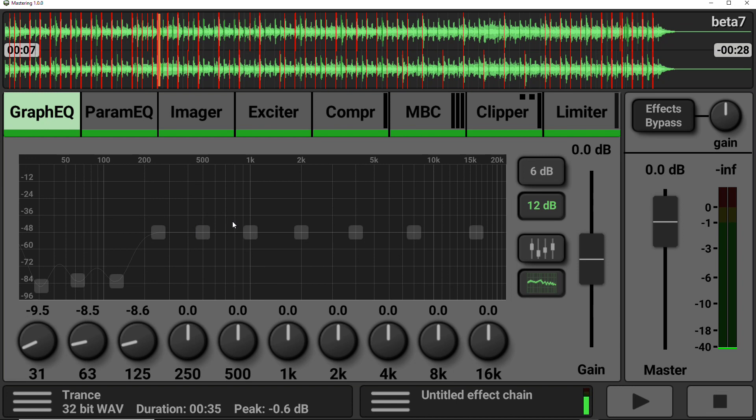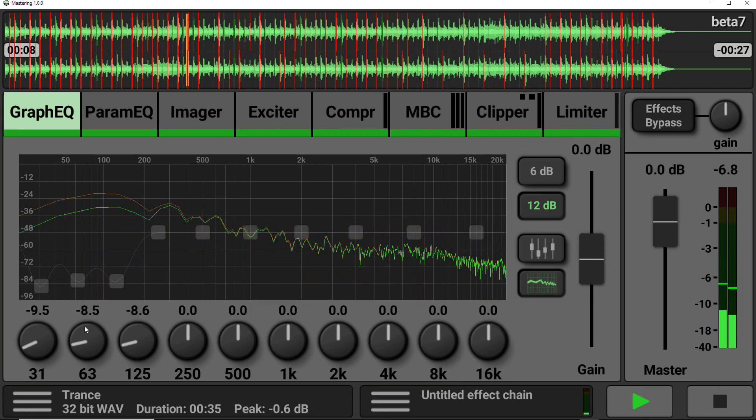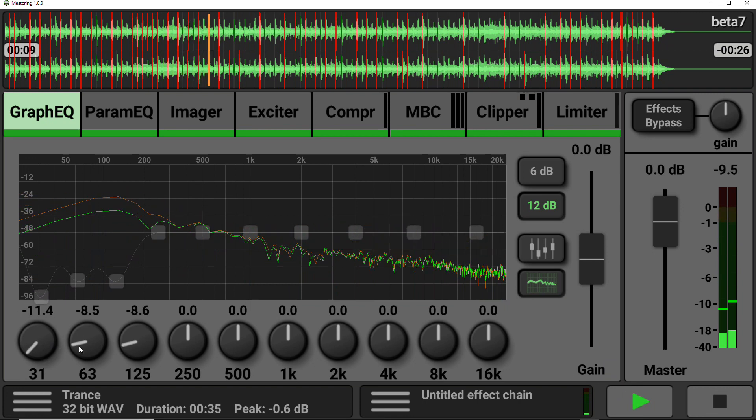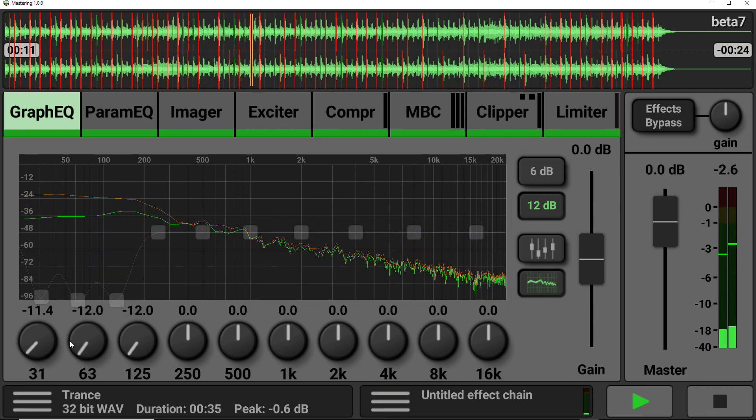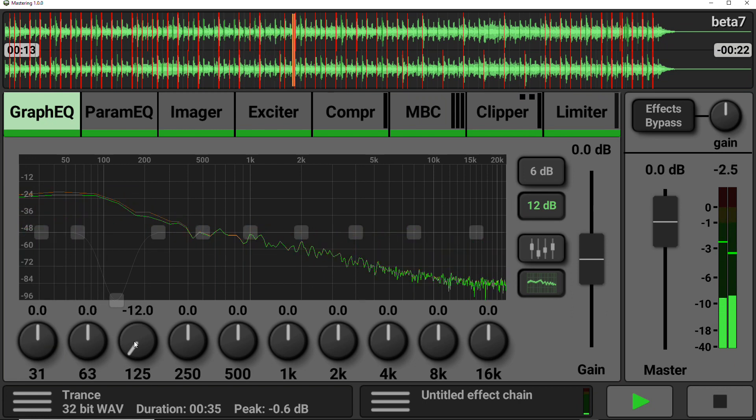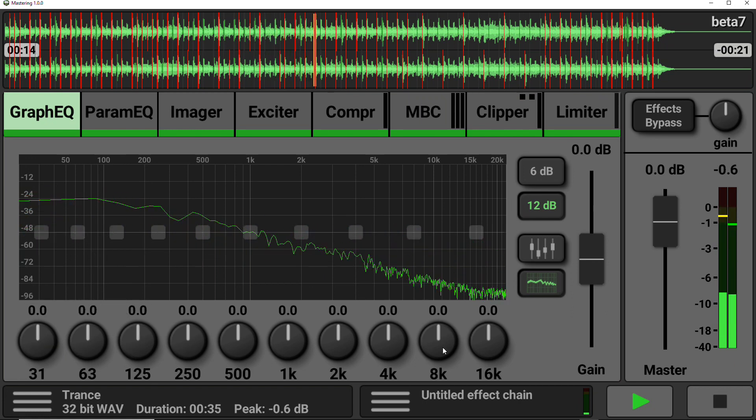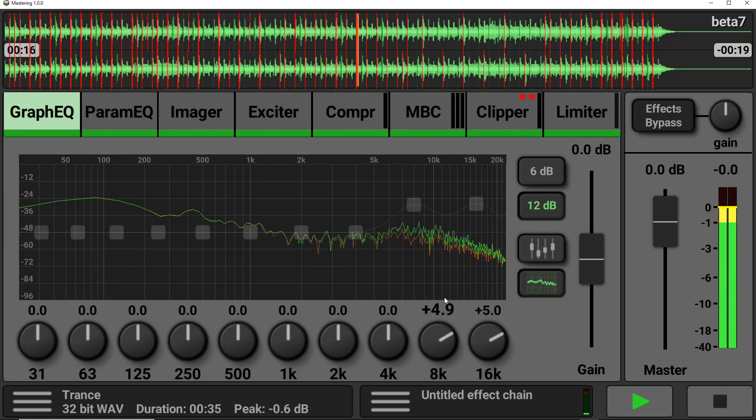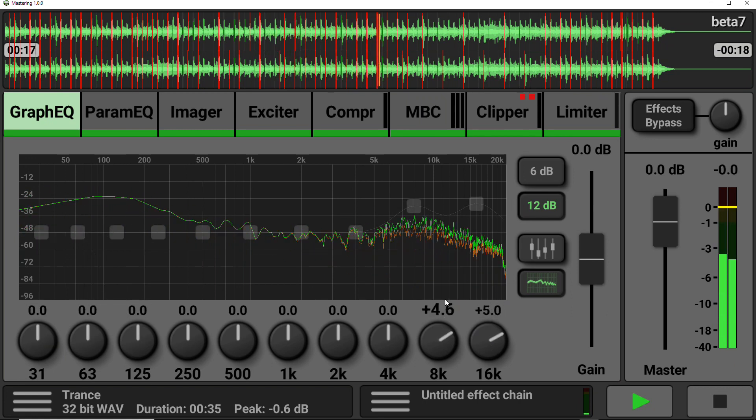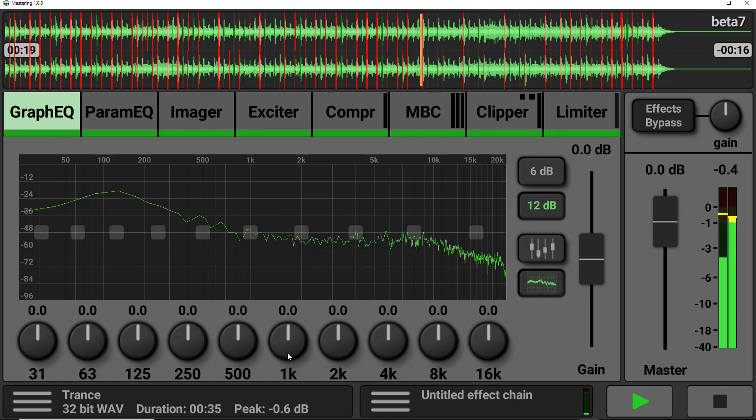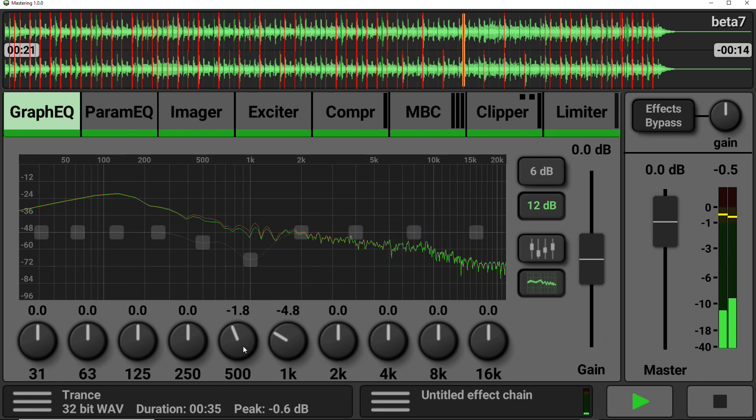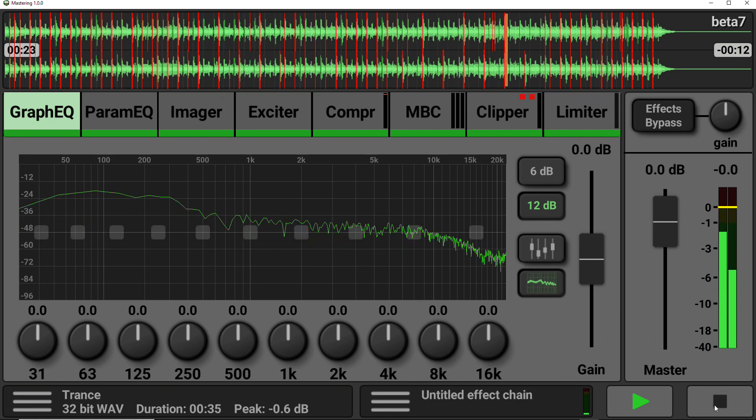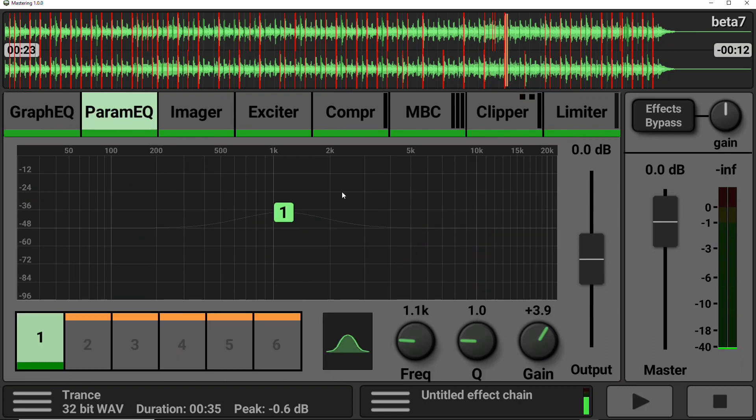So just remember, orange is input signal, green is output signal.